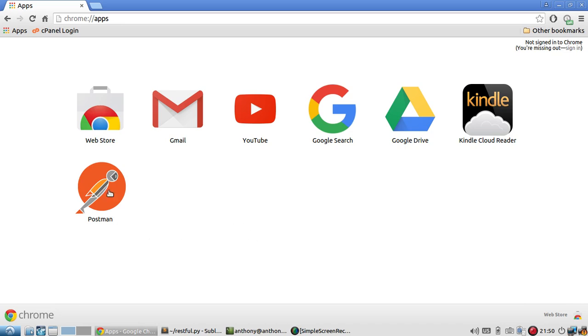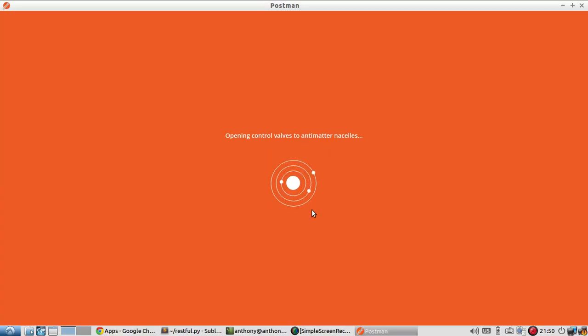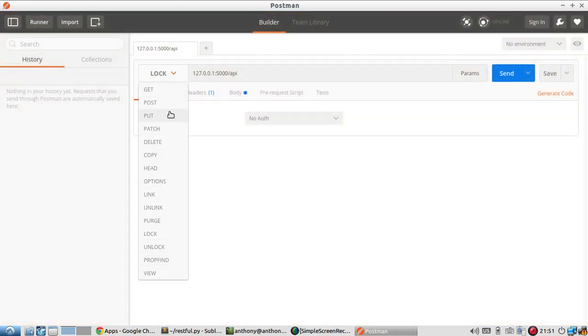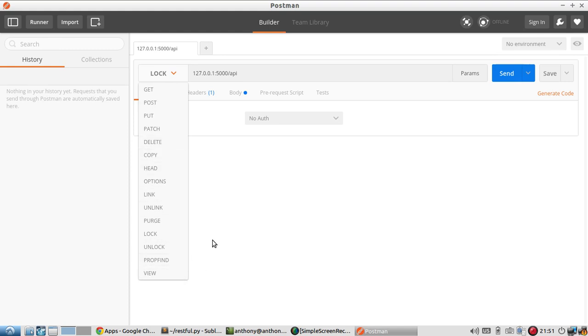I'm going to start Postman, and it's going to start up. Like I said, it's a Chrome app. It's really cool because it's easy to specify which method you want to use, which HTTP method. GET, POST, PUT, PATCH, DELETE, COPY, and some others.